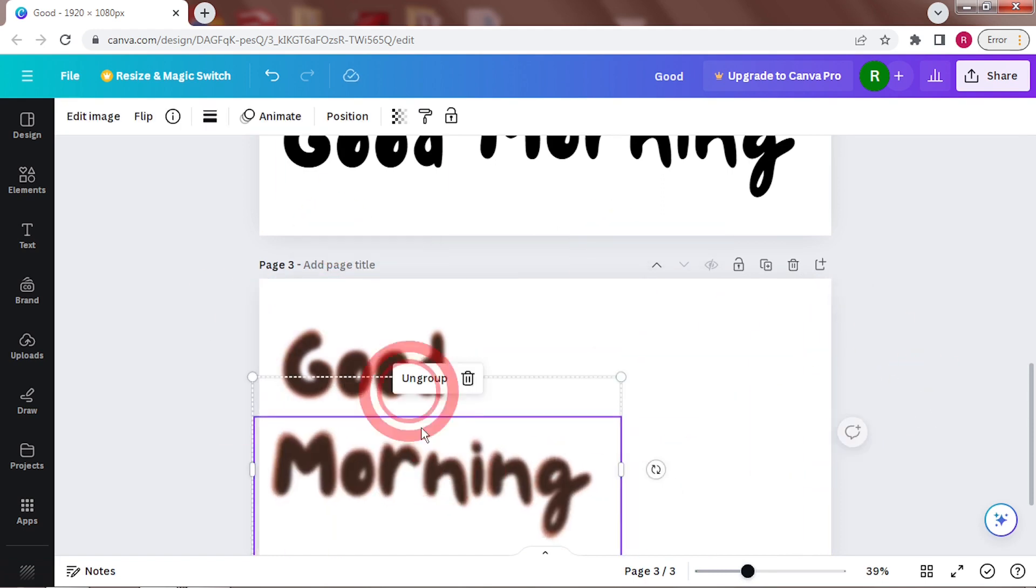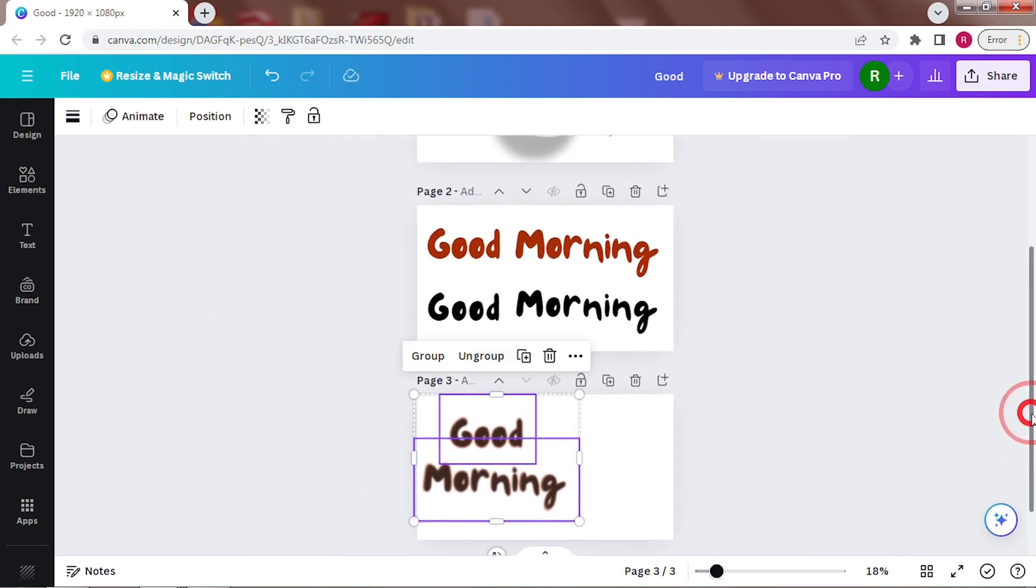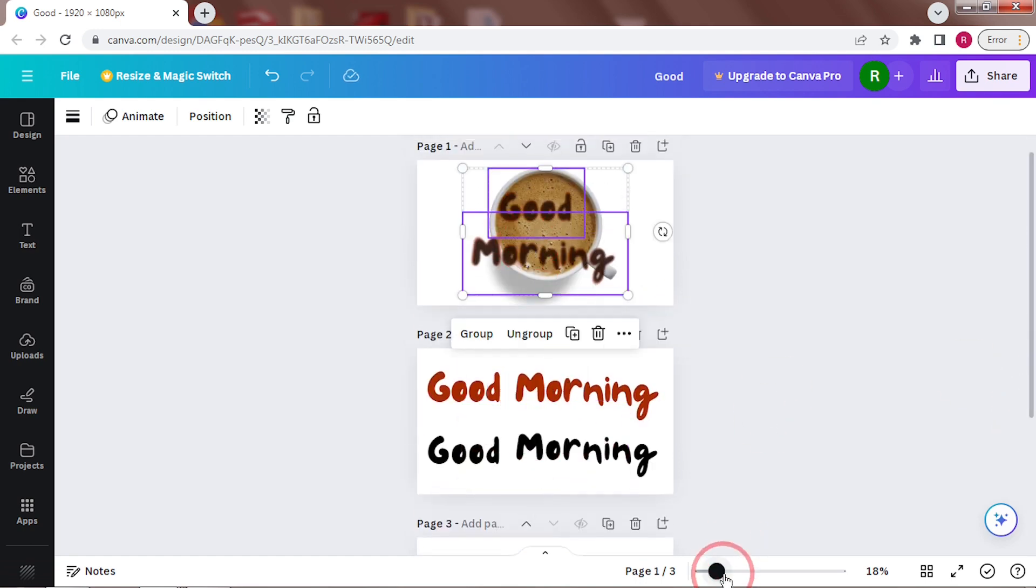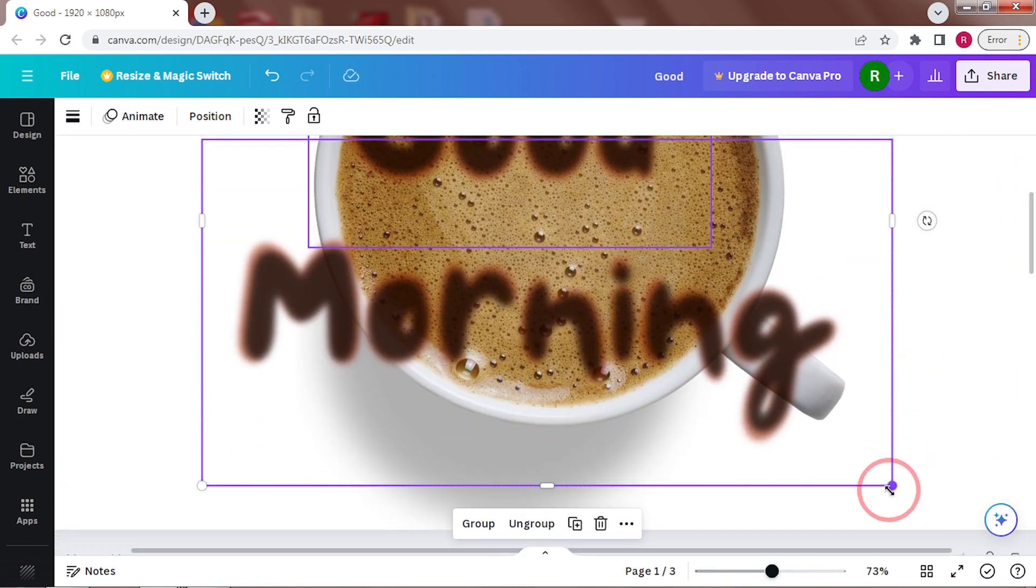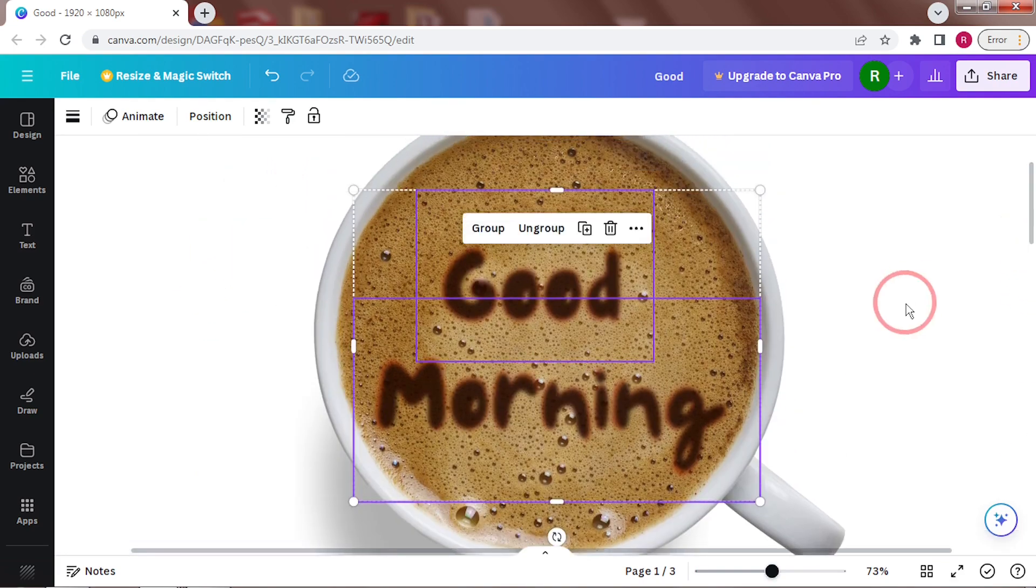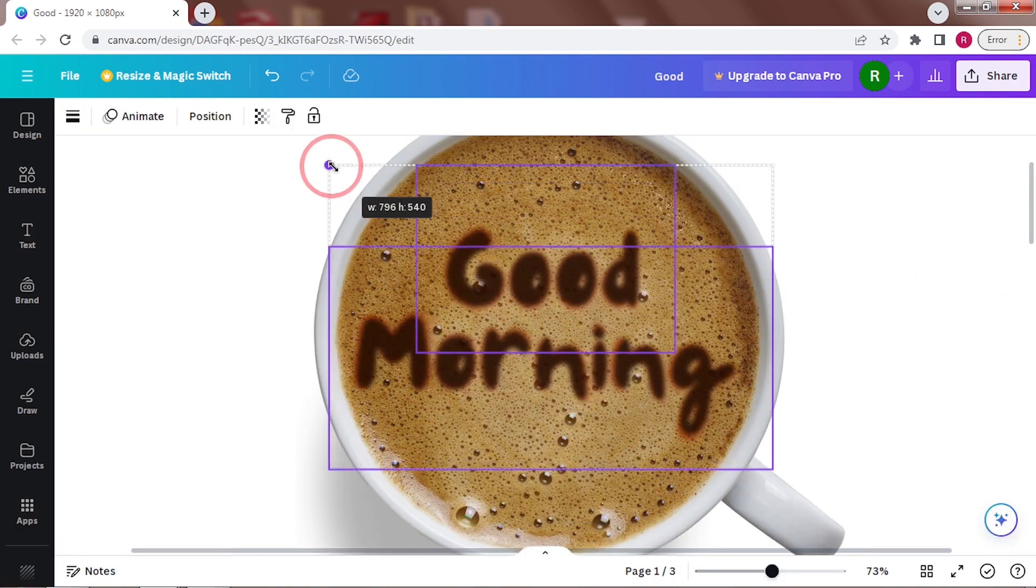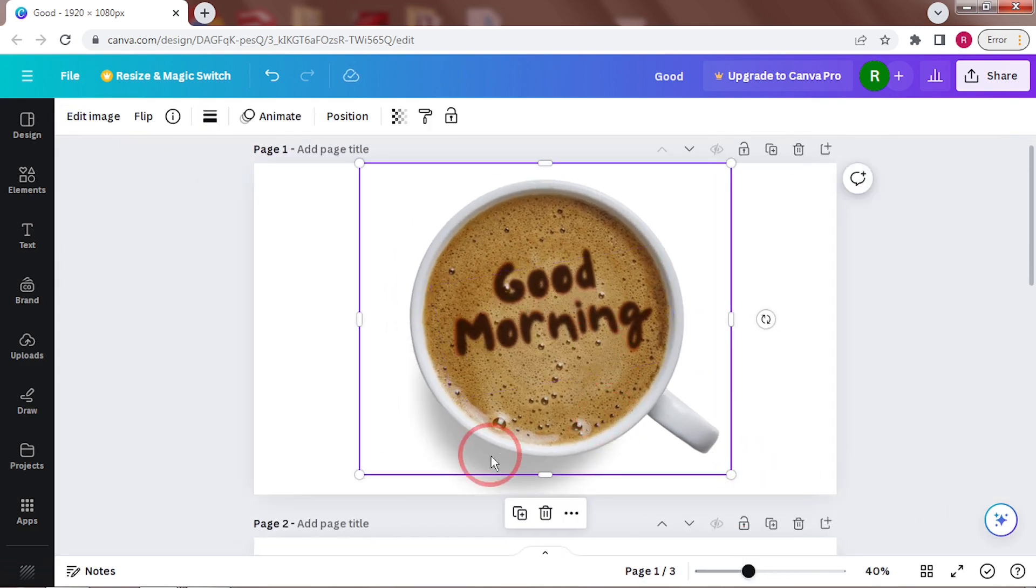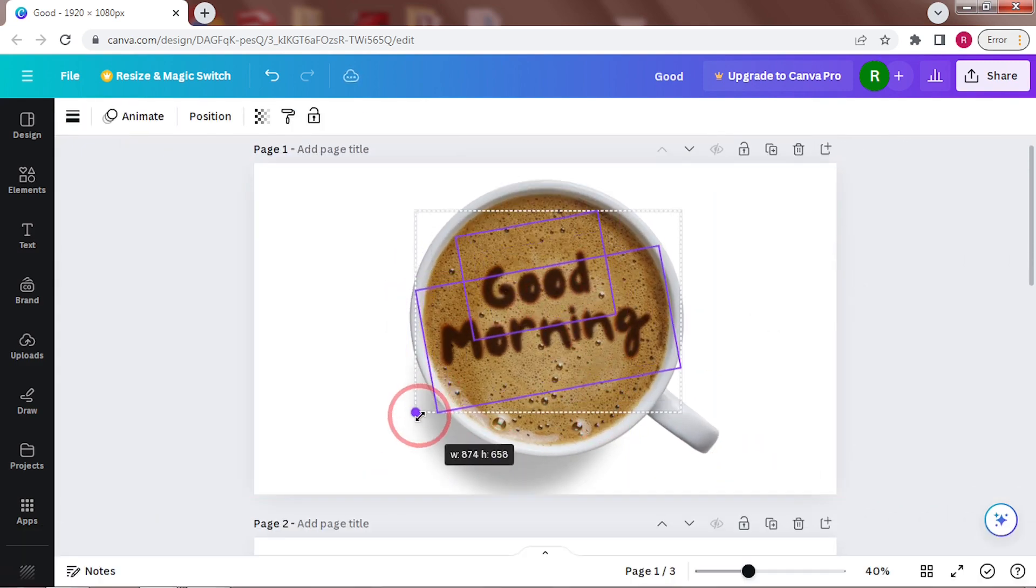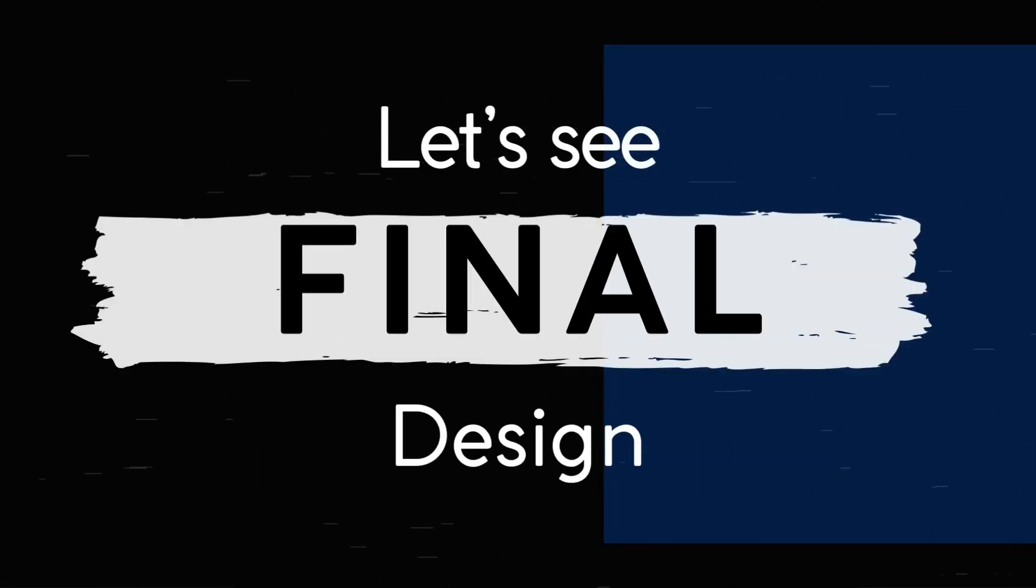Align the two words now. Add this text to the base layer we made earlier. And that's pretty much it. A coffee cup with text on it.